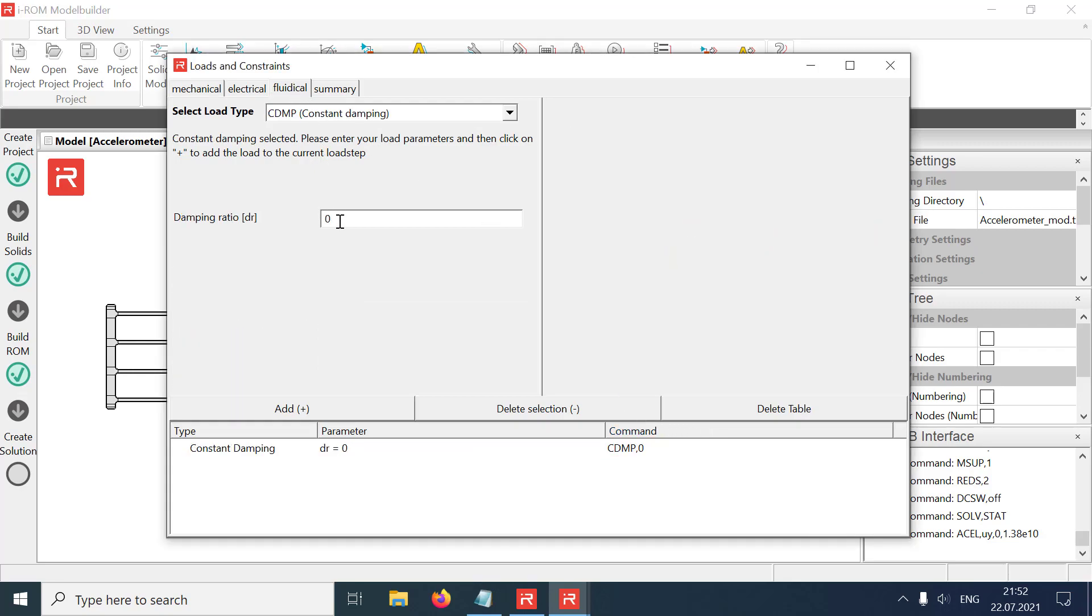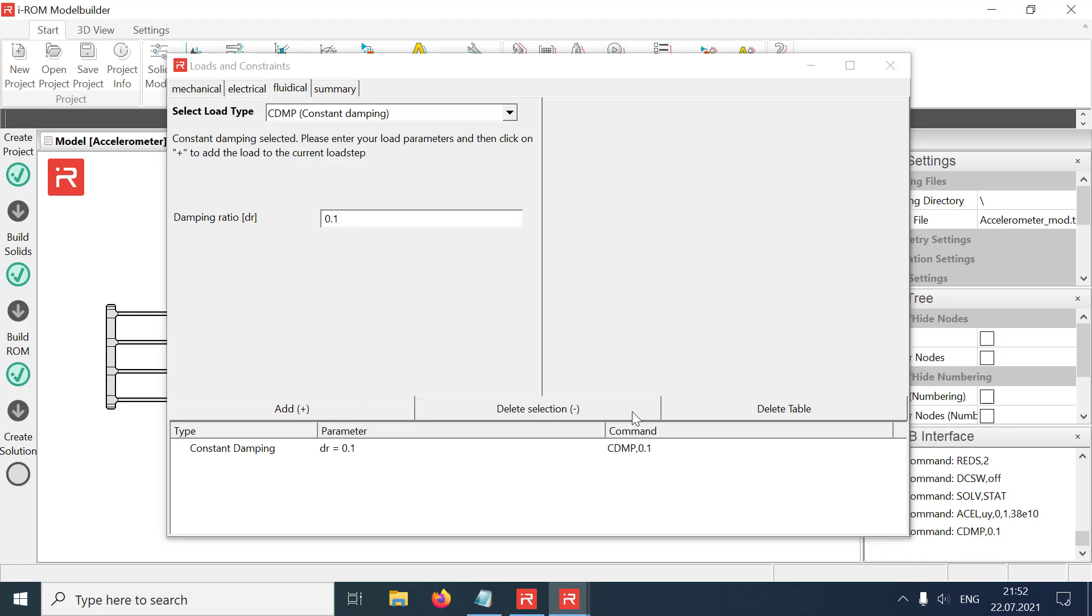Next, in the fluidic loads tab, a constant damping ratio of 0.1 is assigned to account for the viscous damping in the ambient air.